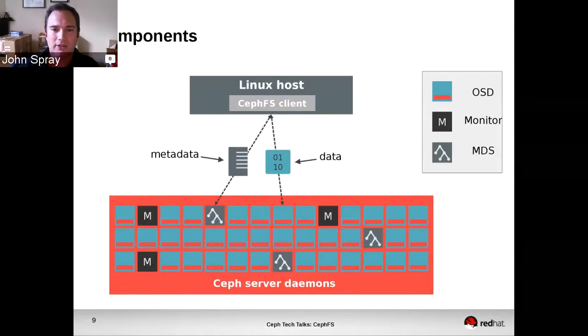As mentioned, the data goes directly to RADOS, so it doesn't have to go through the metadata servers. There's no extra bottleneck there. And there are multiple metadata servers within the cluster.